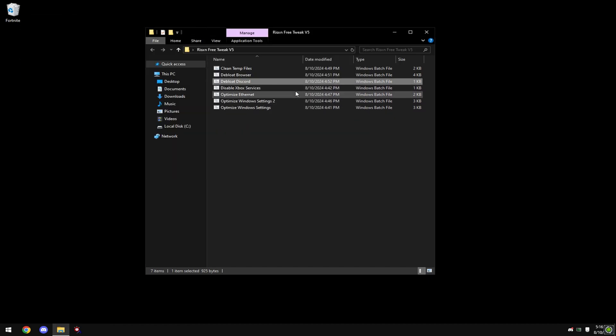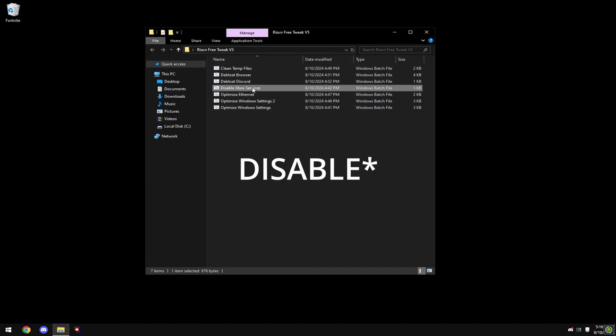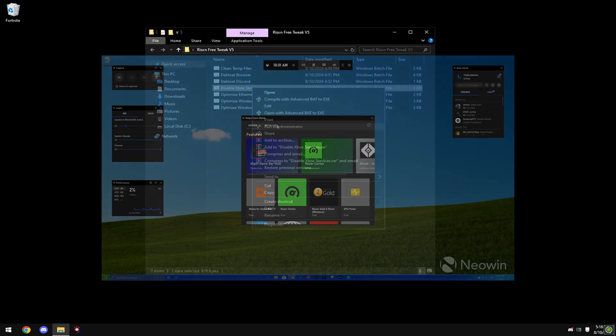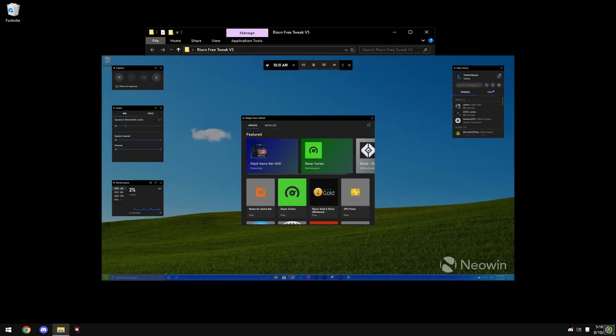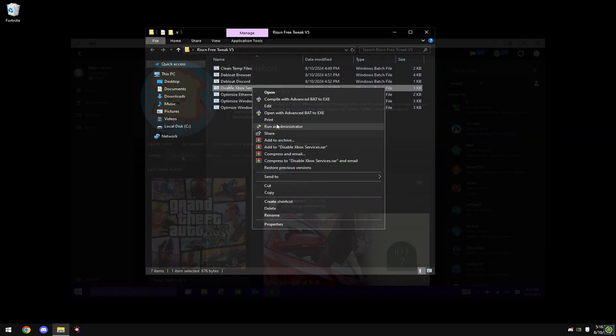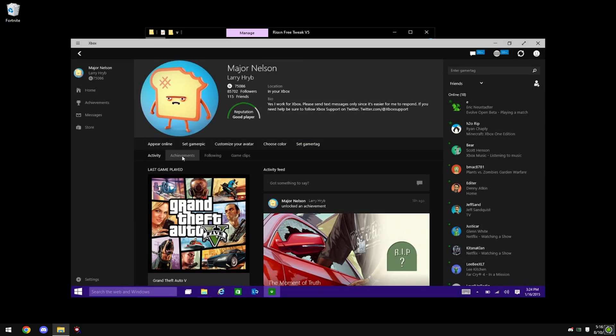Then right-click on 'Dbloat Xbox Services' and hit 'Run as Administrator'. But before you do this, if you use any Xbox services like Xbox Game Bar or the Xbox app to talk to friends, don't do this because this will disable and uninstall it.